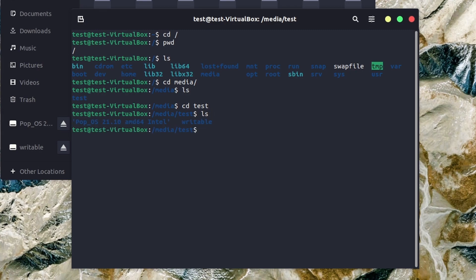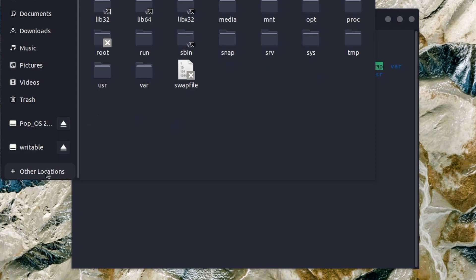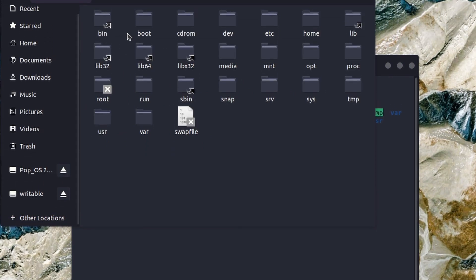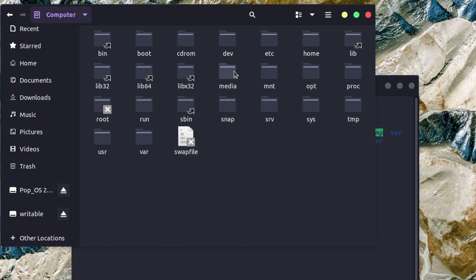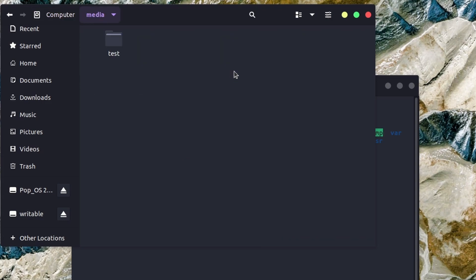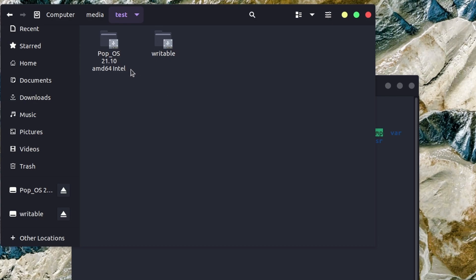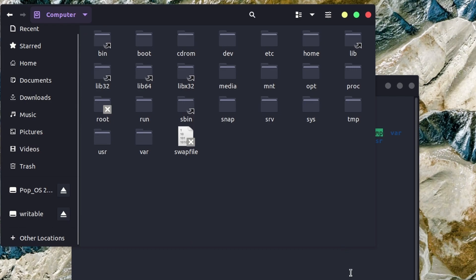I change directory to test and list it again - this is now my Pop OS install. Think of it like this: when you're changing directory you're going in a door into a new room, and that door is just a folder. I went into the root of my file system, found the media folder, opened the door, went in there, found test, opened the door, went in there - and now I have my USB device.